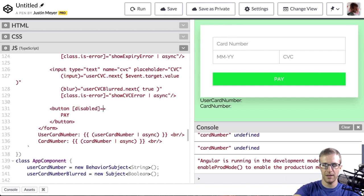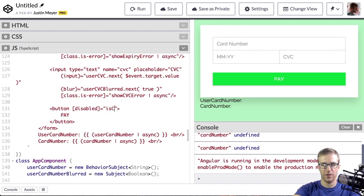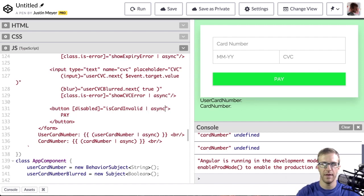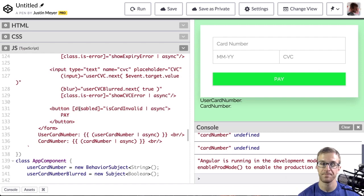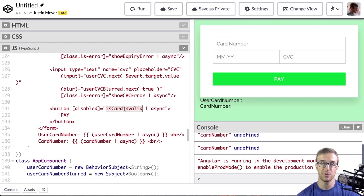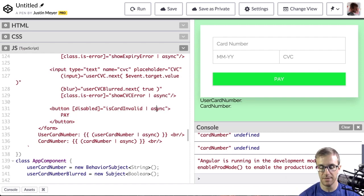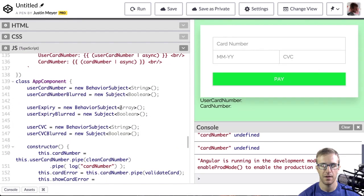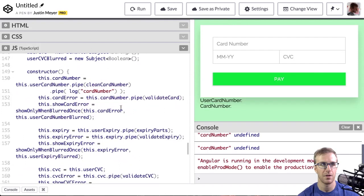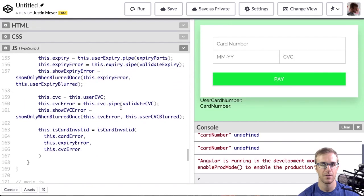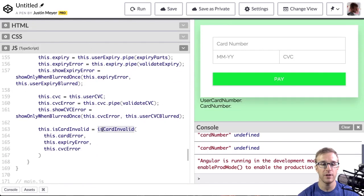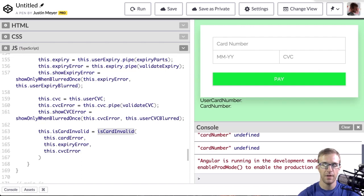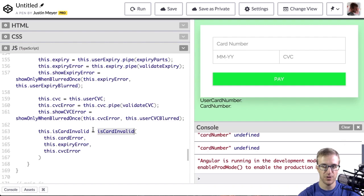So I'm going to disable this pay button here. And I want to disable it if the isCardInvalid is true, then we want this to be disabled. And again, this is going to be observable. So it needs to use the async pipe to be able to actually read that value. I've already set up the isCardInvalid function being called with the necessary source observables. Now I just have to implement the isCardInvalid function.